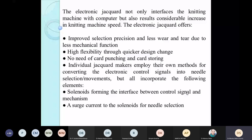Solenoids forming the interface between control signal and mechanism can be used, or current to the solenoids for needle selection. The needle selection happens from the electronic signal coming from the CAD design system, but the movement of the needle remains mechanical — the electronic signal determines which needle moves, but the physical movement is mechanical. Companies like Shima Seiki, Mayer & Cie, and Karl Mayer/Stoll are major players in manufacturing CAD-CAM systems.